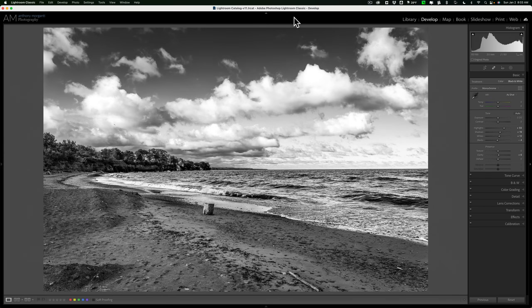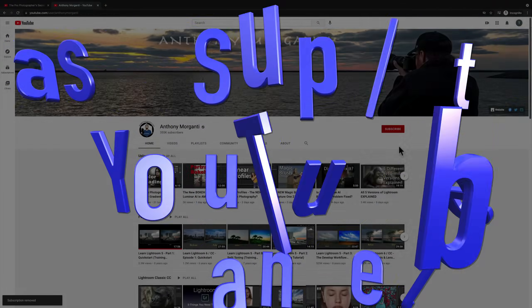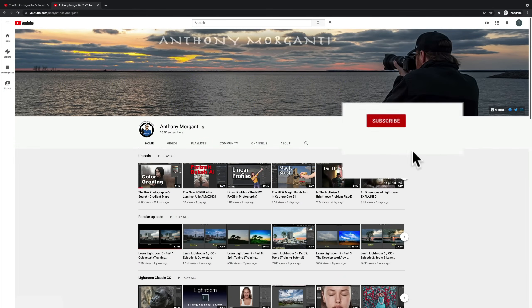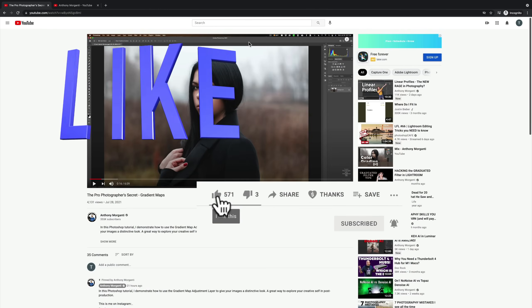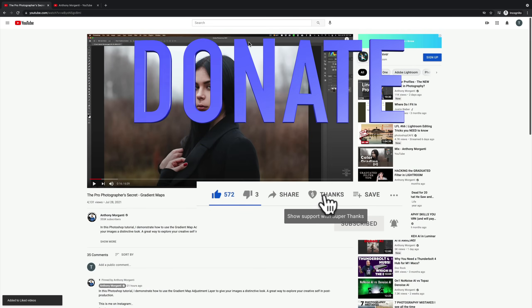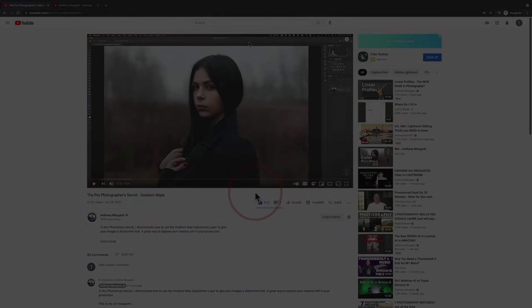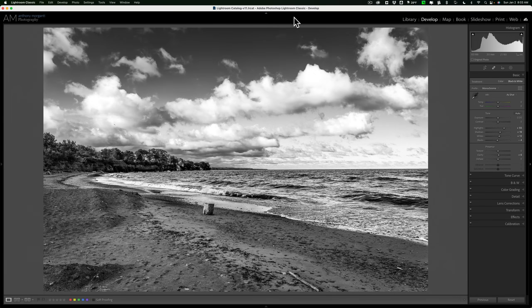Hi everyone, Anthony Morganti here. In today's very short video, I'm going to show you the one setting in Lightroom you should change to make it run as fast as possible on your system. In my opinion, what I'm about to show you is the single most important change you could make to Lightroom to have it run as fast as possible on your computer.